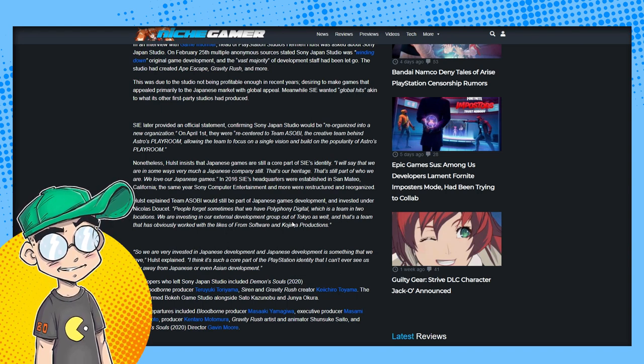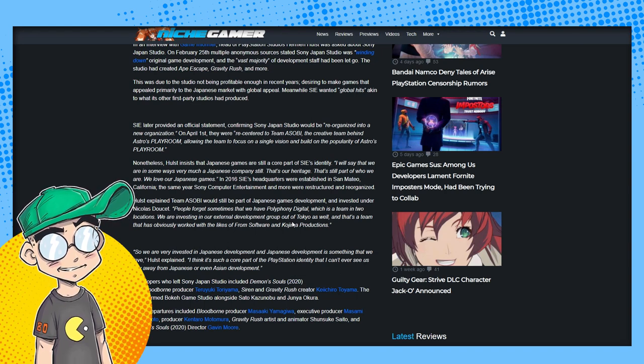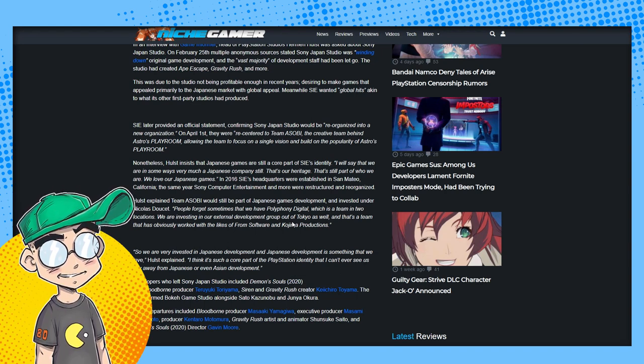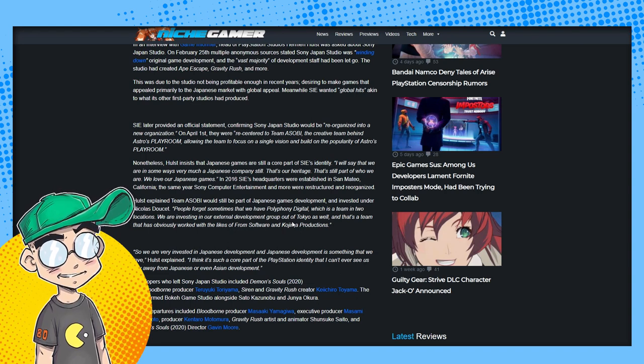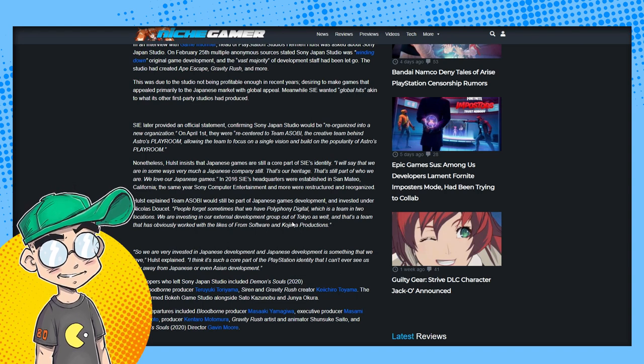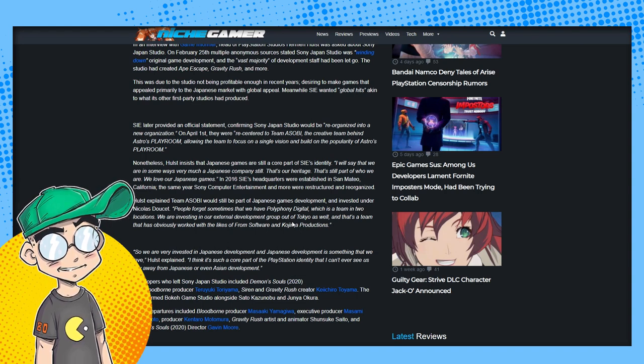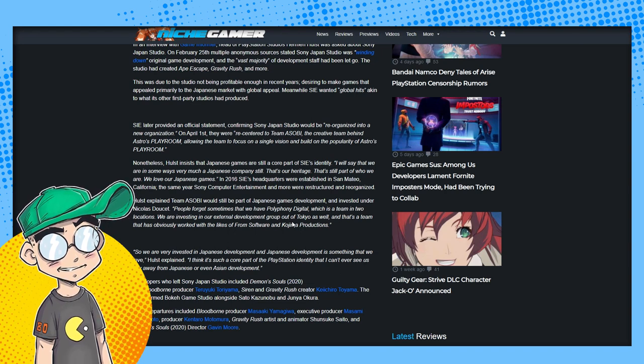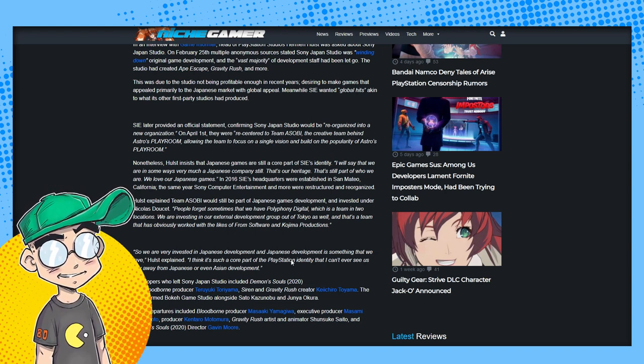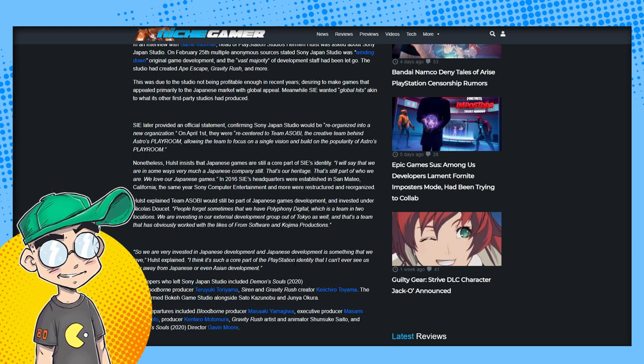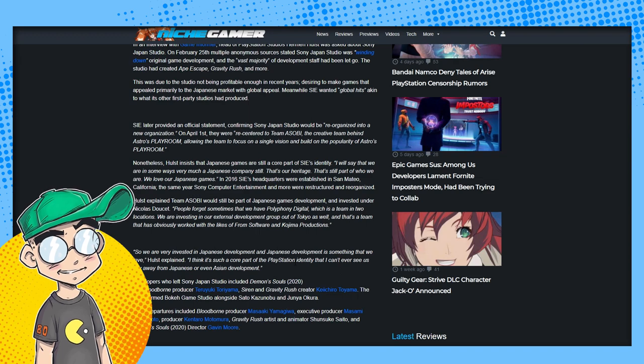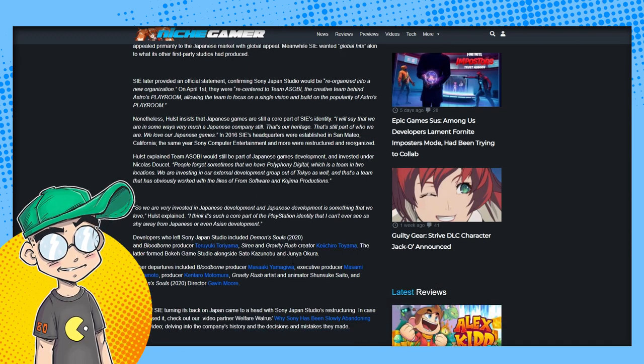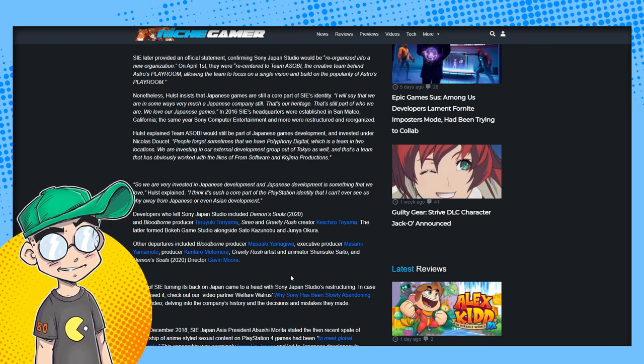Nonetheless, Hulst insists that Japanese games are still a core part of Sony Interactive's identity. 'I will say that we are in some ways very much a Japanese company. That's our heritage. That's still part of who we are. We love our Japanese games.' 2016, Sony Interactive Entertainment's headquarters were established in San Mateo, California. The same year Sony Computer Entertainment and more were restructured and reorganized. And that does seem to have a huge influence on the kind of content and the kind of audience that Sony is looking for. Current year, doesn't it?